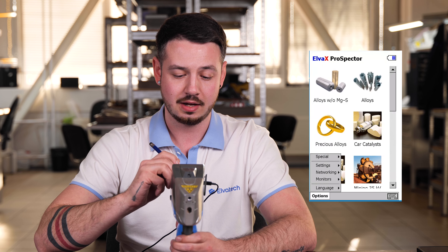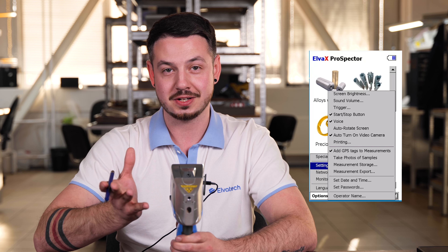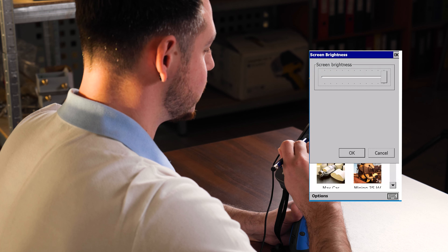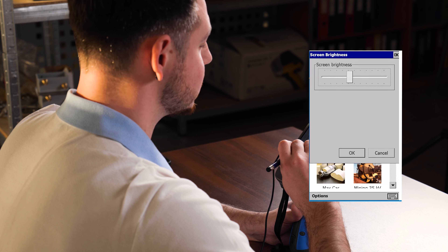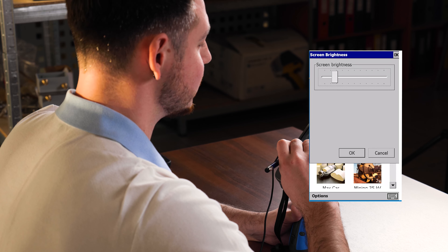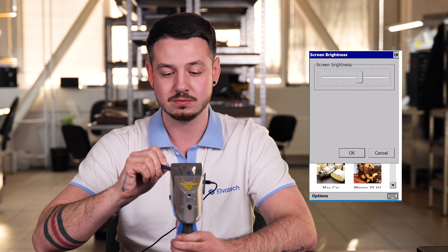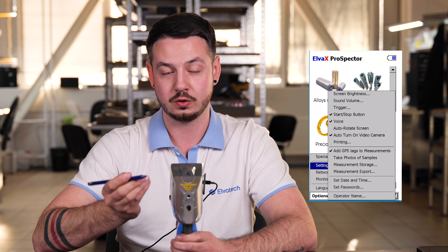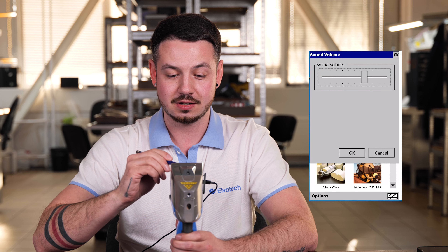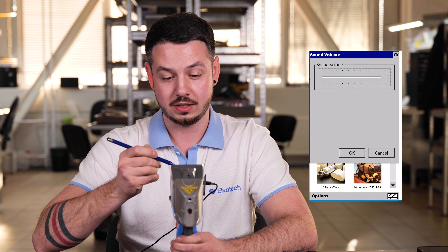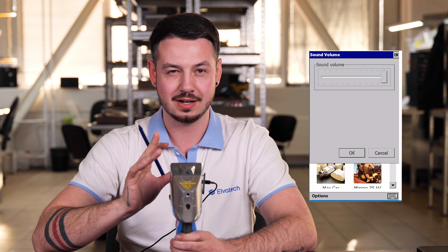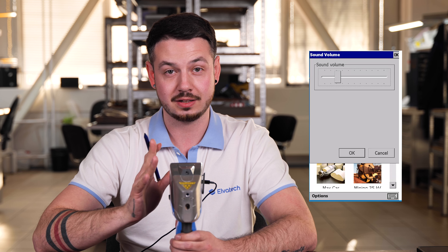Our next point is Settings, and here we have a lot to explain. First is screen brightness — you can adjust it yourself. If it's too dark outside you can lower it; if it's too bright, put it on max. Next is sound volume, which you can also adjust. If it's not annoying you, put it on max; if it bothers you, just turn it lower.